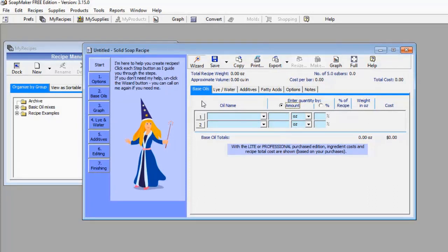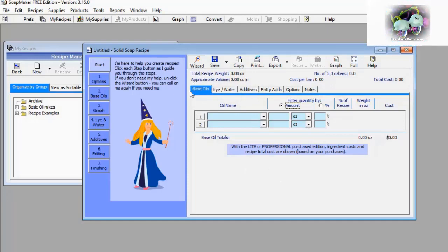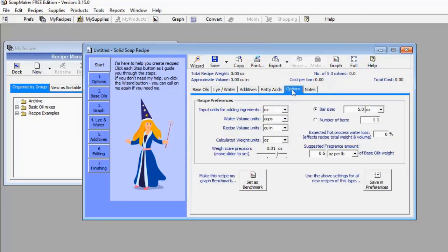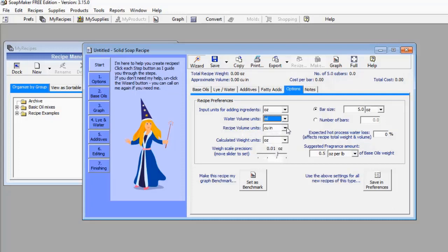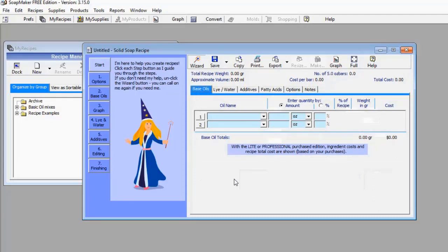When you click on Solid Soap, a new window pops up with about six menus: Base Oil, Lye/Water, Additives, Fatty Acid, Options, and Notes. I'm going to show you the content of all these menus. Let me start with Options — here you can adjust the units of your measurements. For example, I'll change water volume units to ml, recipe volume units to ml, and leave calculated weights at grams.